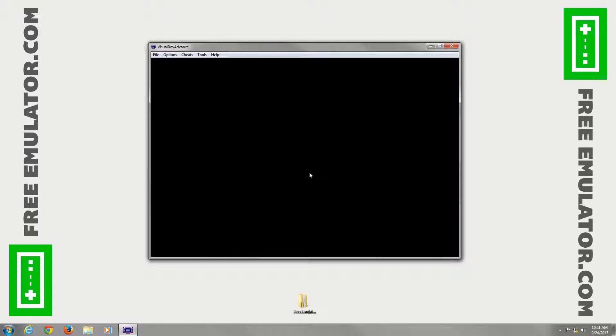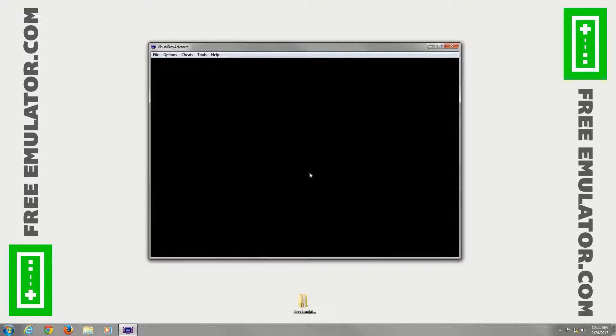One thing real quick about FreeEmulator.com. We only host emulators. We do not host any ROMs. I suggest doing a Google search for them if you're looking for them.